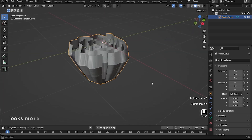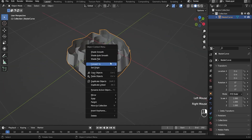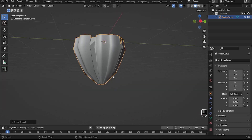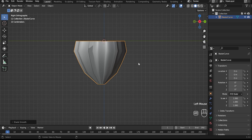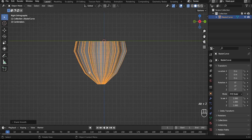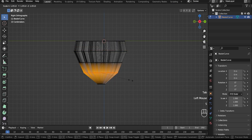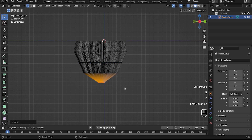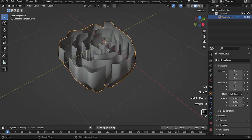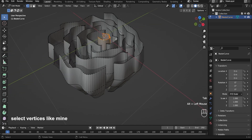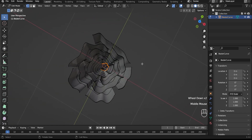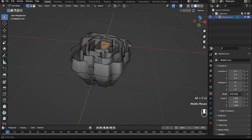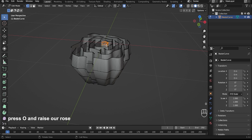Let's see what's happening — looks more like a rose. Shade smooth. Select vertex like mine. Press Alt, then Alt again, and rise all.